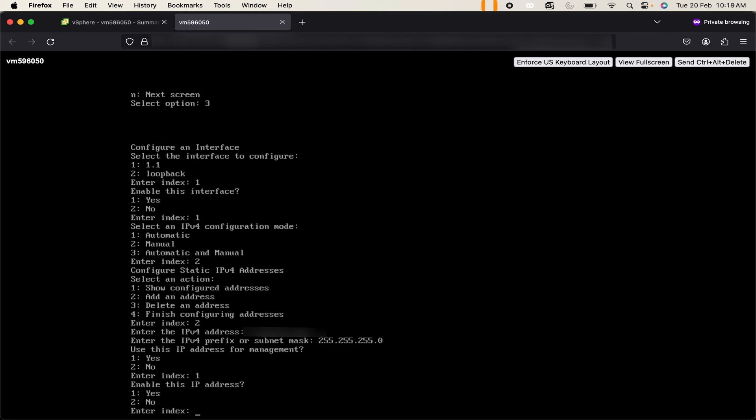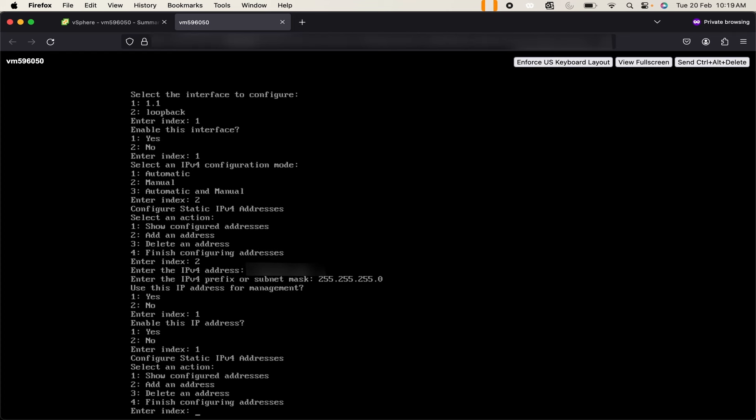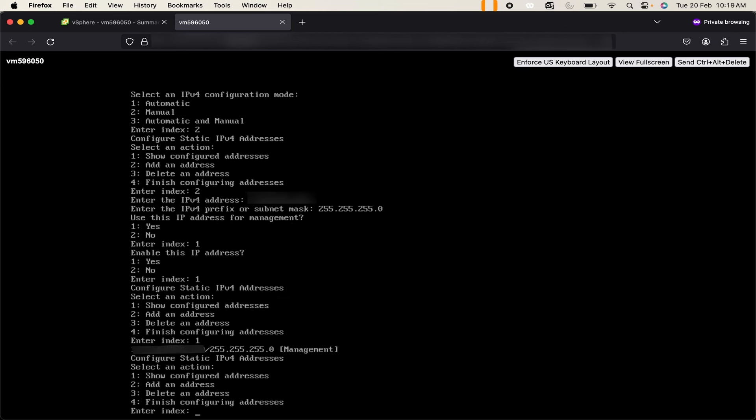We also need to enable this IP address, so use 1. We have successfully added the IPv4 address. If you want to display it you can use 1 and enter. You can see we have set up this IP address and its subnet mask. Now use 4 to finish configuring addresses.